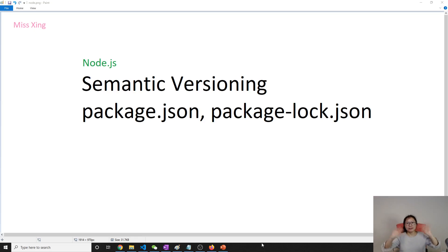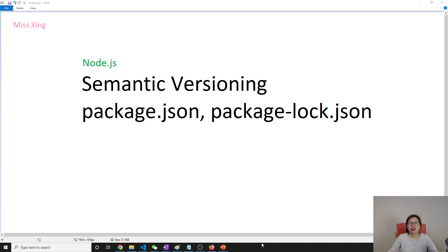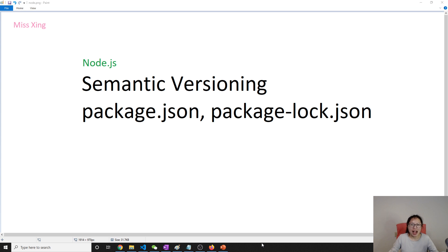Good evening, this is Tina. How are you doing today? We're gonna continue talking about package.json and package-lock.json, and before that I will talk about semantic versioning first.